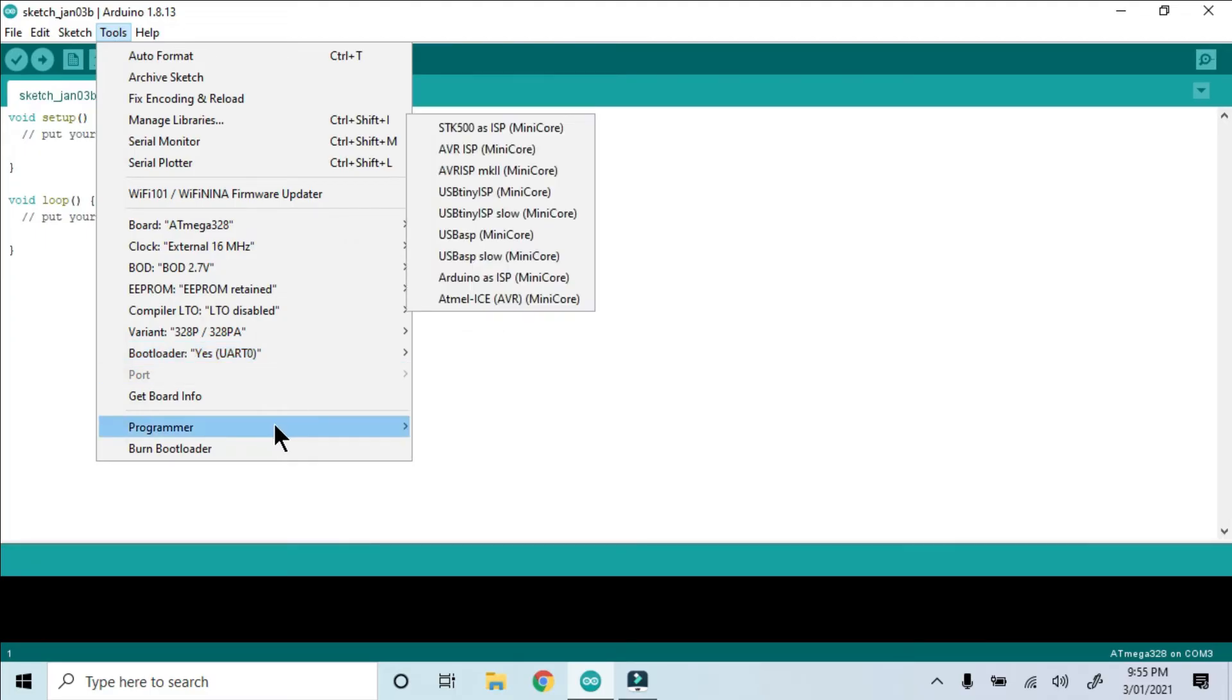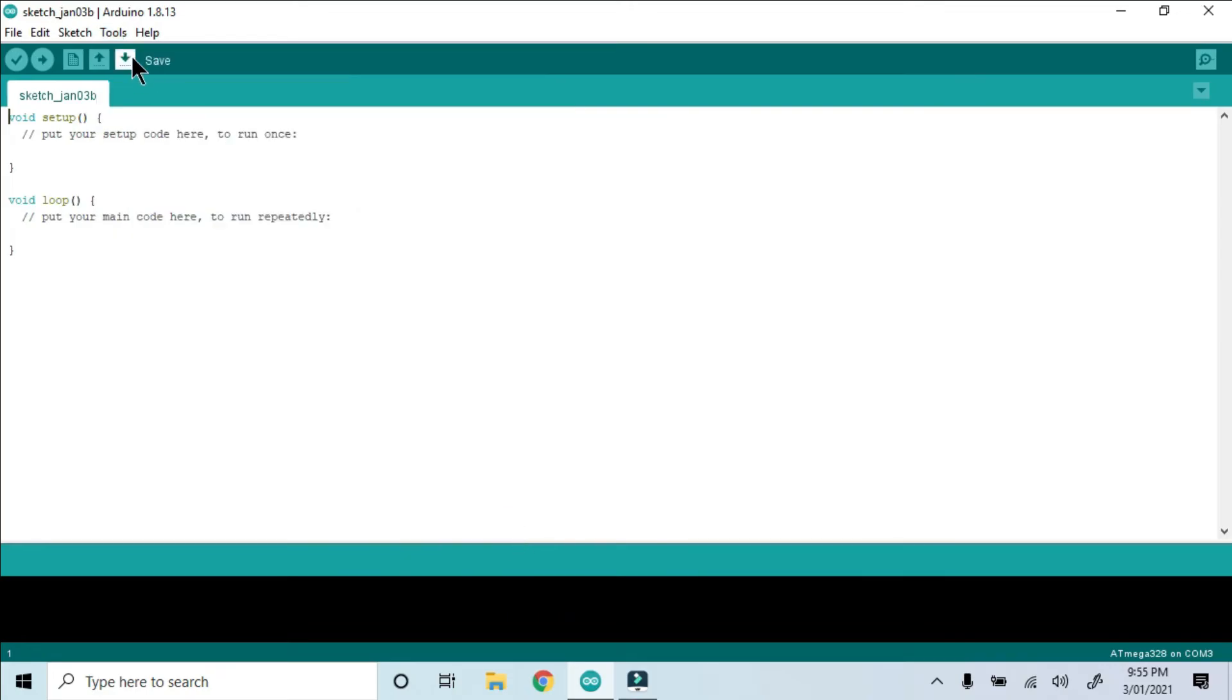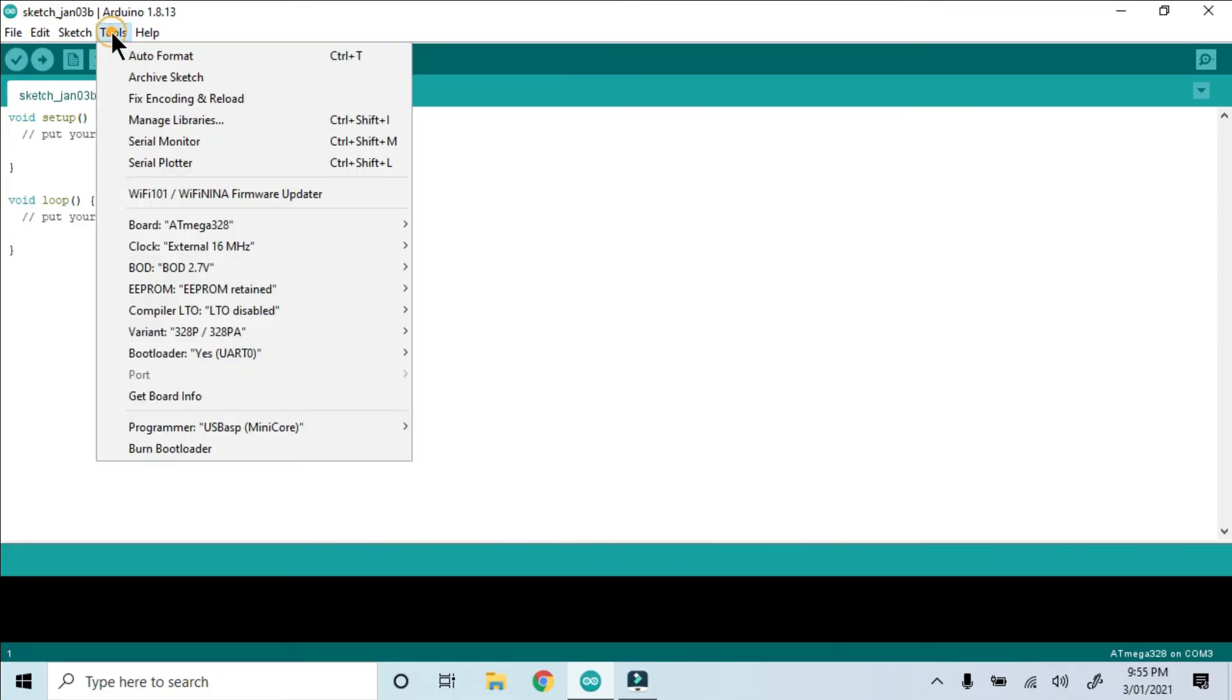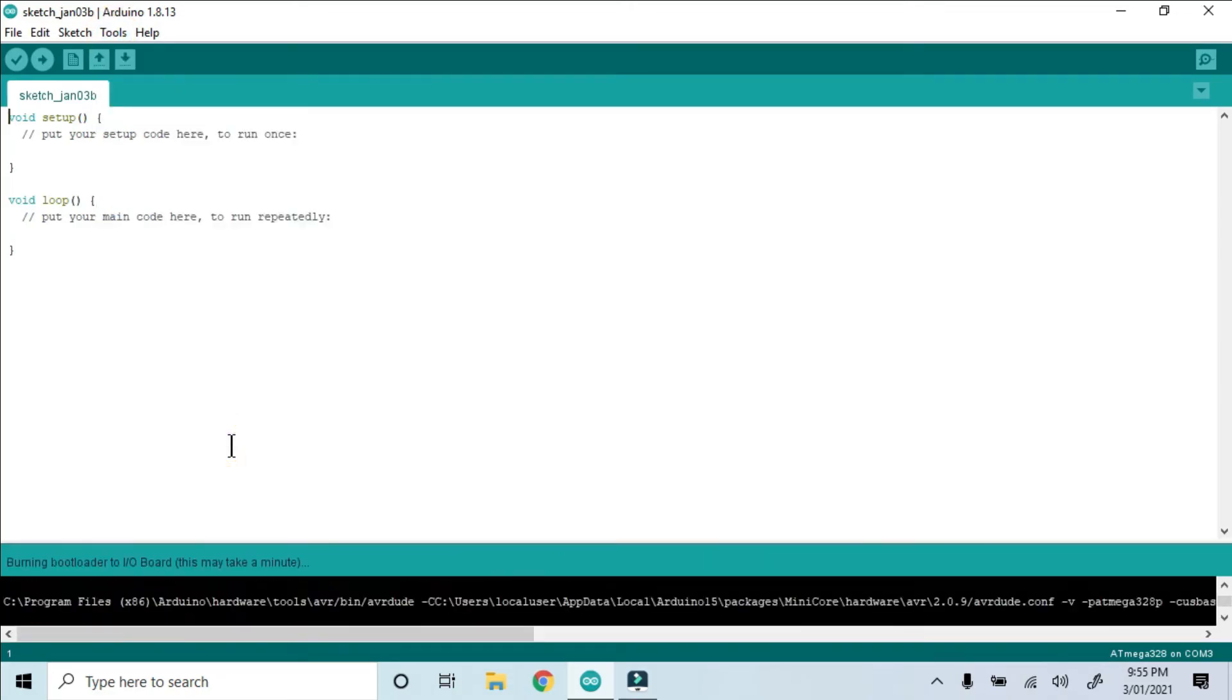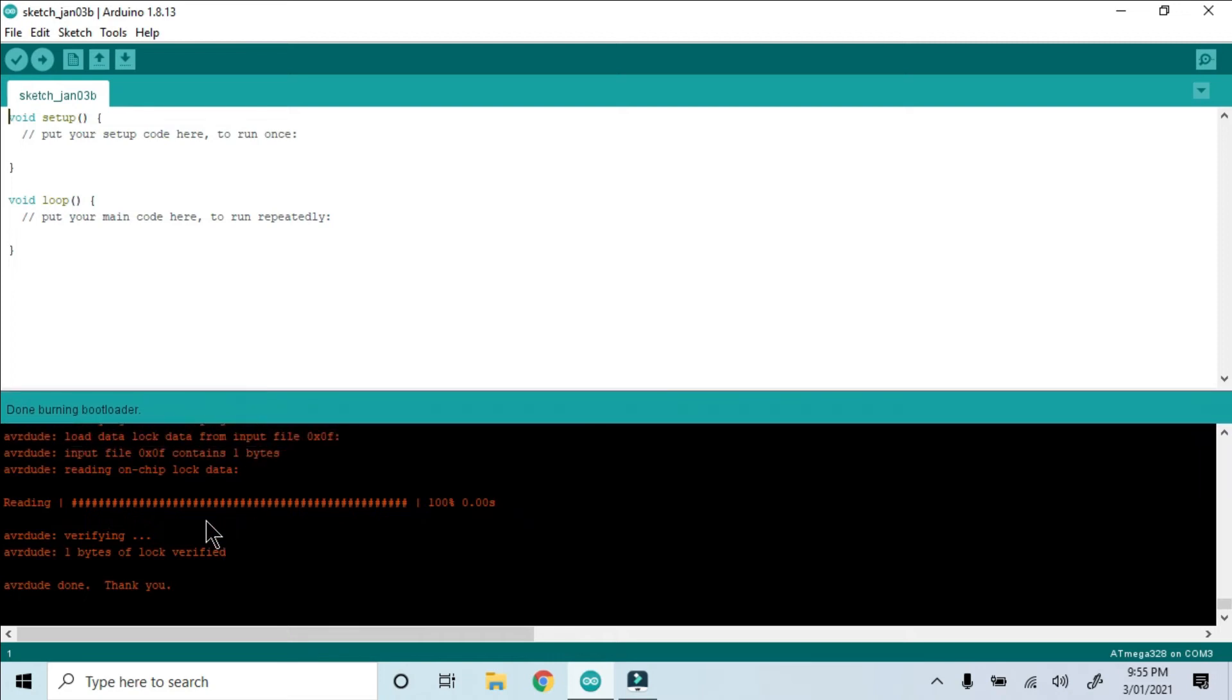Now change the programmer to USB ASP Mini Core, and burn the bootloader. Success!